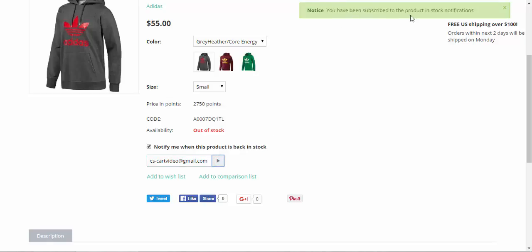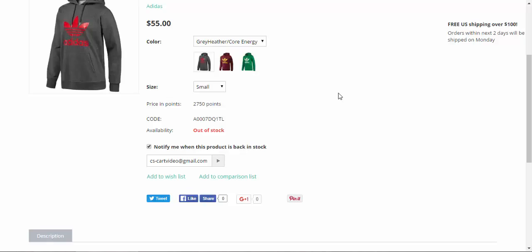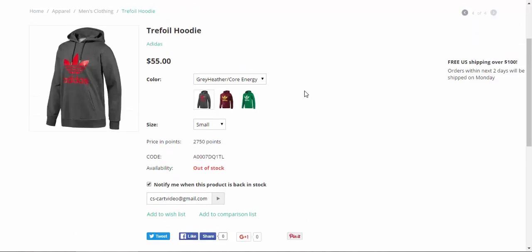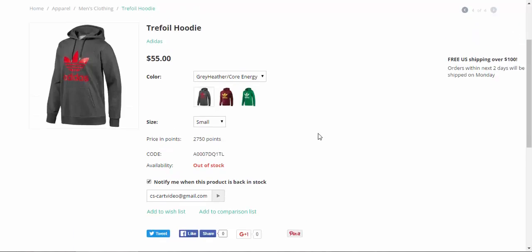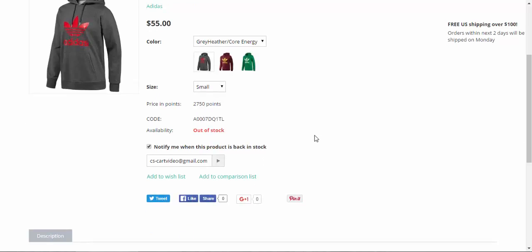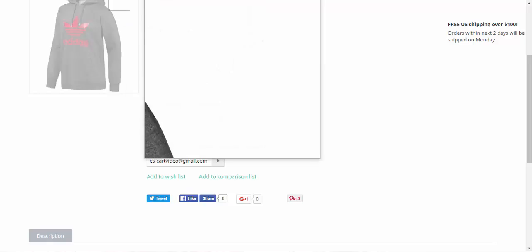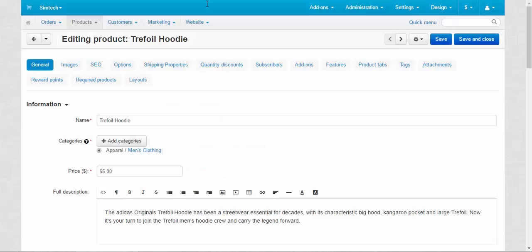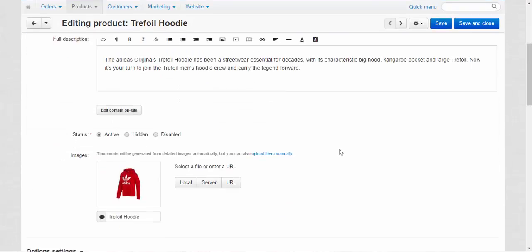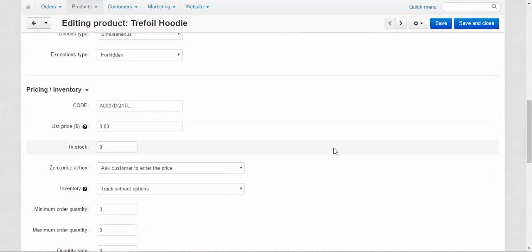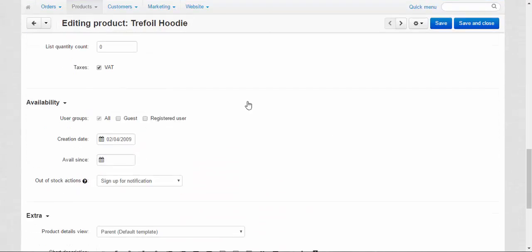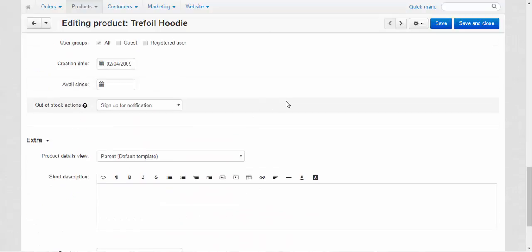You have been subscribed to the product in stock notifications. By the way, you can also track the number of people that are subscribed to the certain products. Okay don't forget about that. It is useful for the administrators. Now that's all about availability.